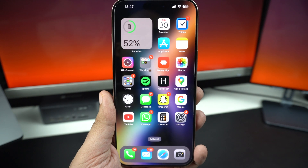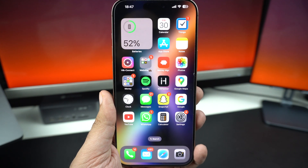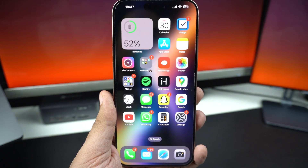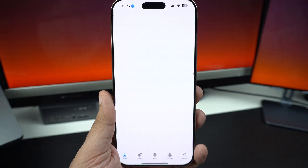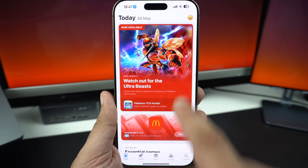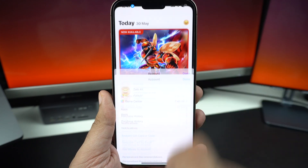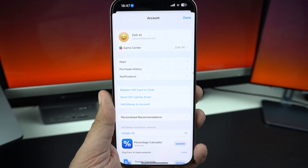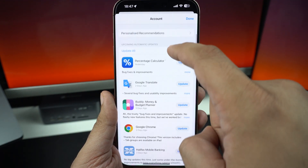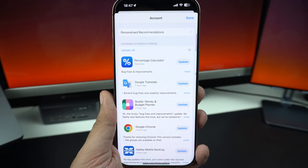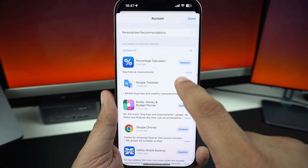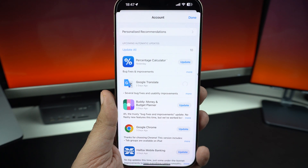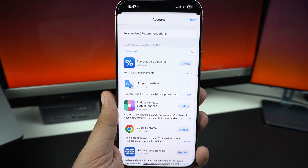Next, check if the app needs an update. You can easily update an app by opening the App Store. Tap on the profile picture from the top and scroll down. If there is an update available for the app, install it. Developers often fix crashes in updates.